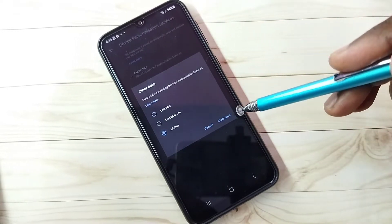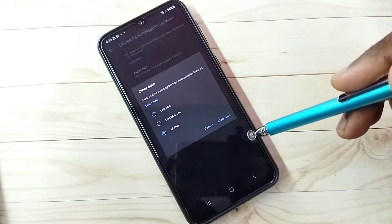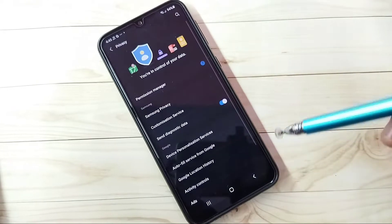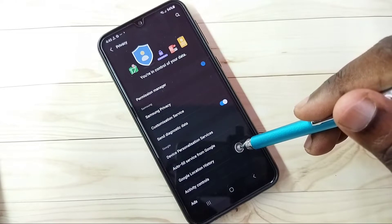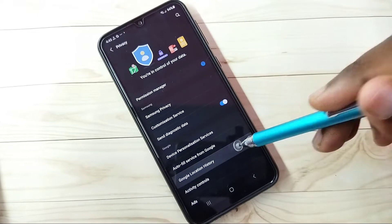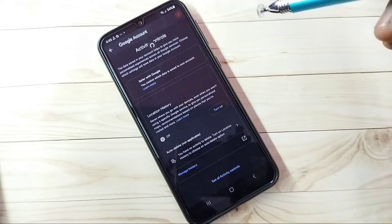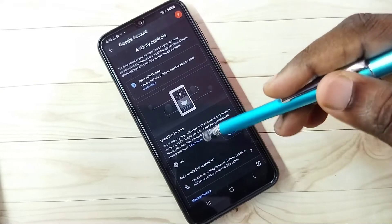Step 2: select Google Location History, then turn off Location History.